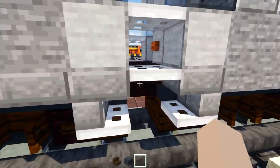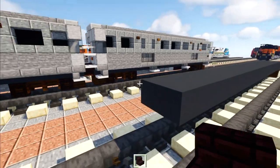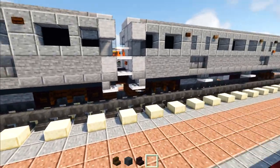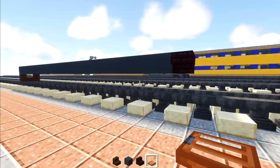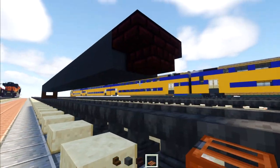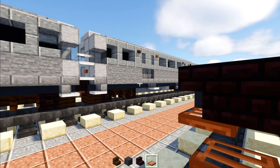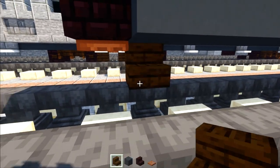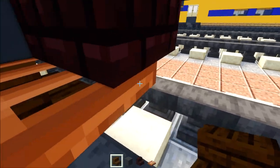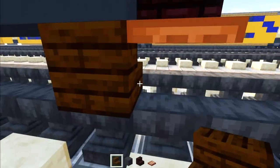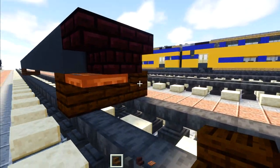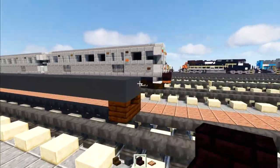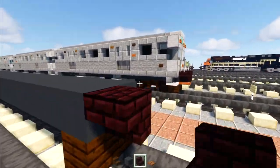Then we're going to take out another brick stairs, add a pair upside down right at the edge, and we'll add in an acacia trapdoor right there. Then we'll add in a pair of dark oak stairs facing each other just like we did in the front. Now we're going to go to the front and add in our upside down nether brick stairs facing outwards.